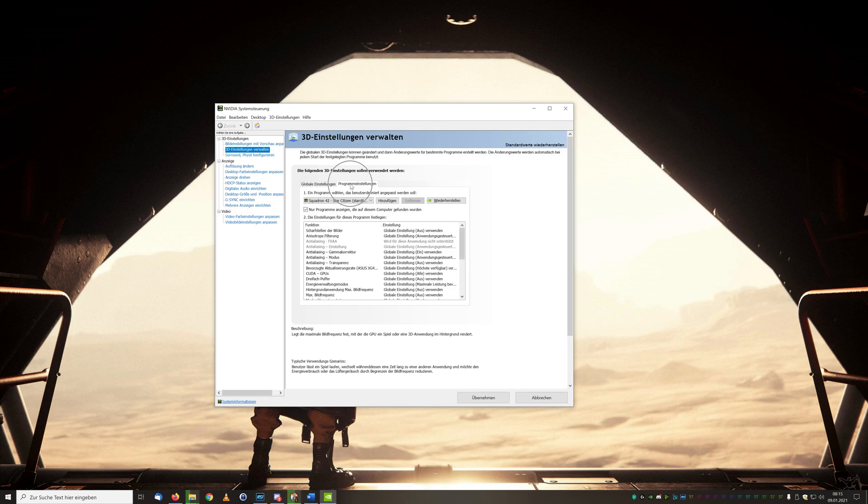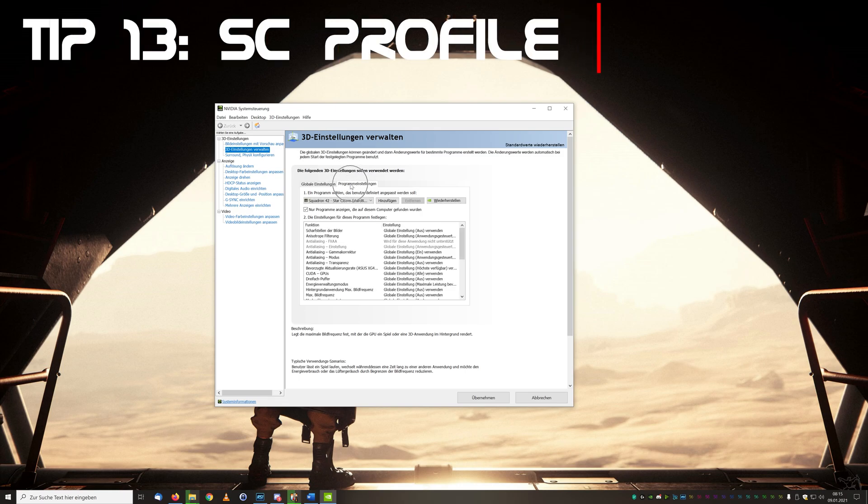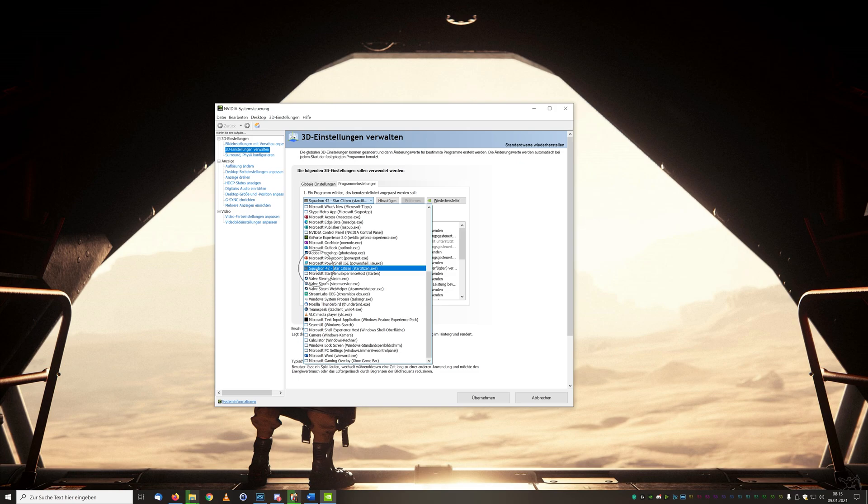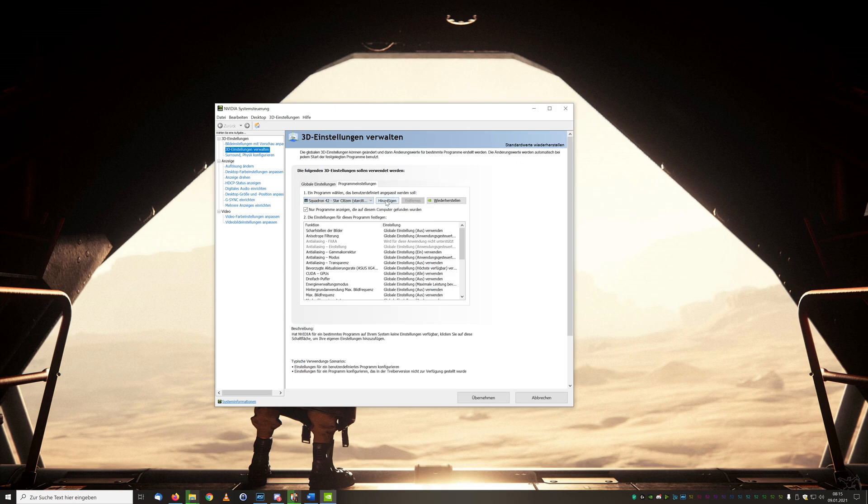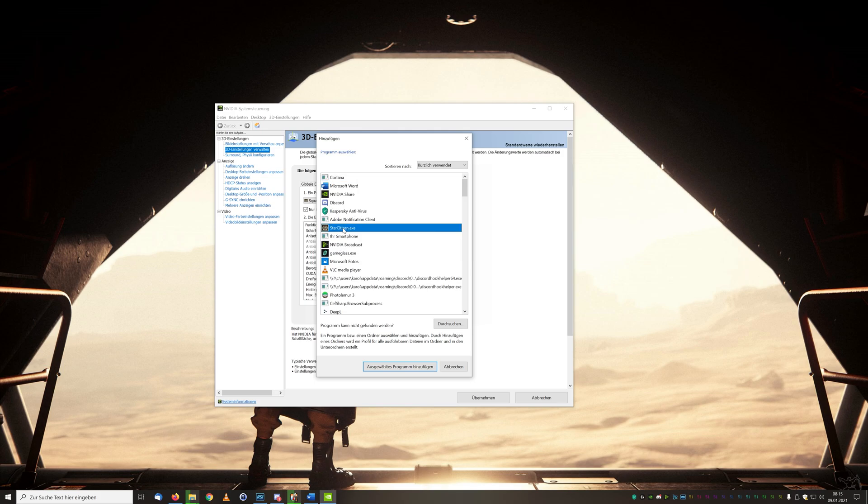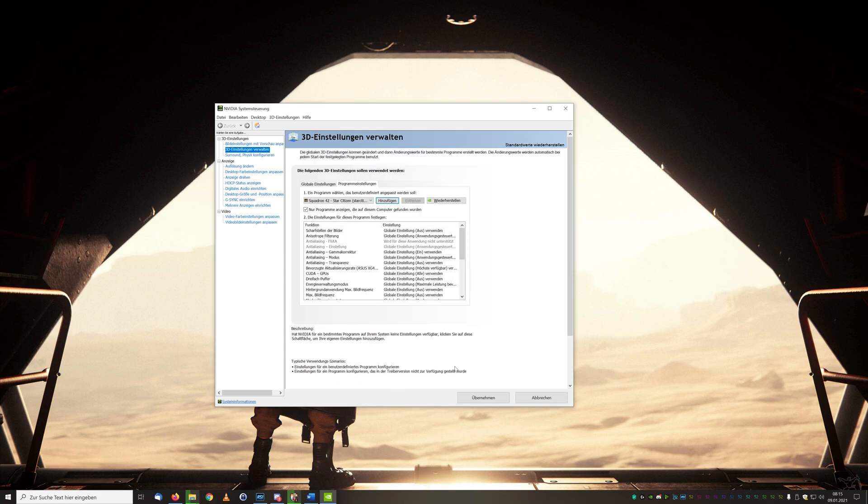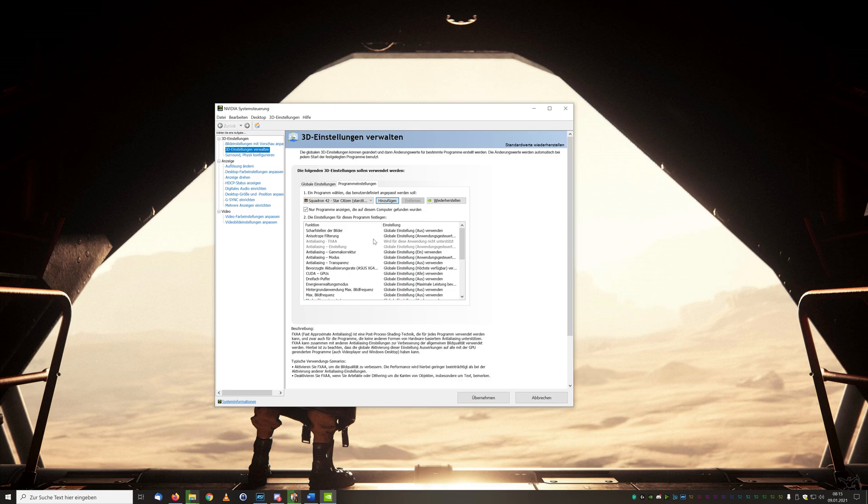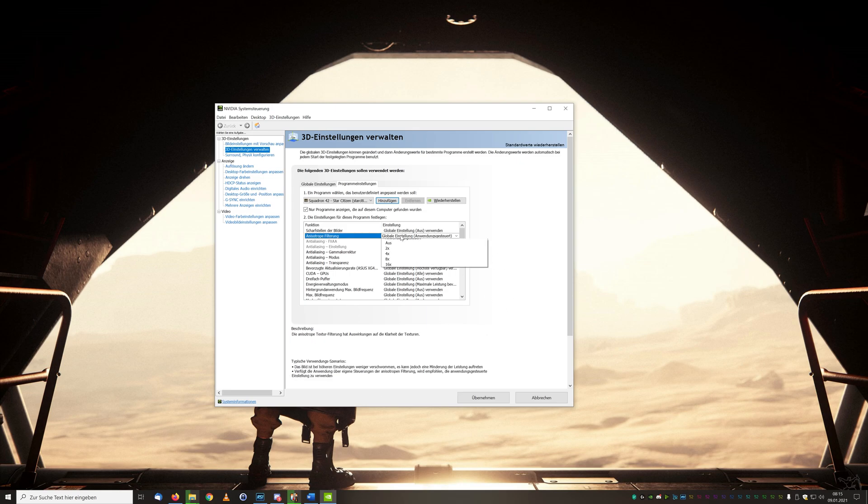Tip number 13: if you want to play in general with the graphics settings and the driver setups for Star Citizen in particular, then simply create a Squadron 42 or Star Citizen profile. We can select this among other things over the recently used programs and set especially only for Star Citizen appropriate graphic settings. The advantage here is that we only change the settings for Star Citizen, so not for your system or other game influence.